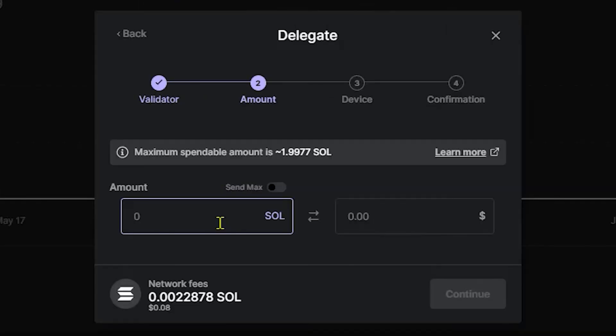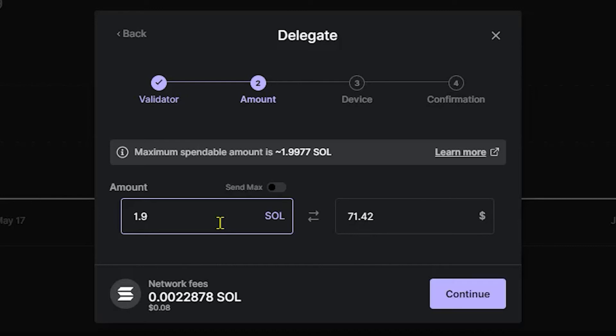Now, when you get to this screen, keep in mind that you may want to keep some Solana in your account for future transactions. I have 1.9977 Sol in my account ready for delegation. I'm going to go ahead and put in 1.9 just to keep some Solana in my account for future transactions. I'm going to go to continue.